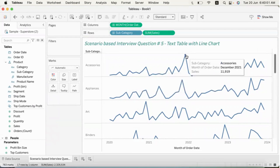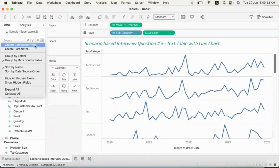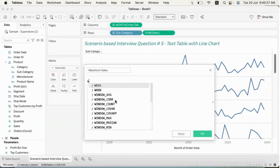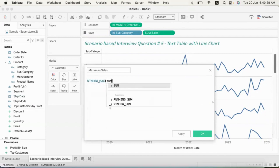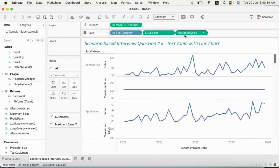The highest value is shown in text-table format — for example, 11,919 for one subcategory and 6,612 for appliances. We use window calculations for this. If you don't have any idea about window calculations, you can visit the channel to see window calculations videos. We will create a calculated field: maximum sales using window_max of sum of sales.